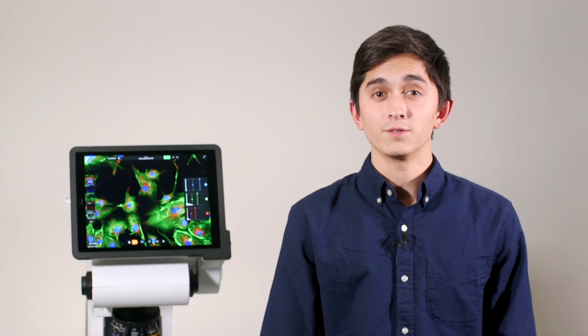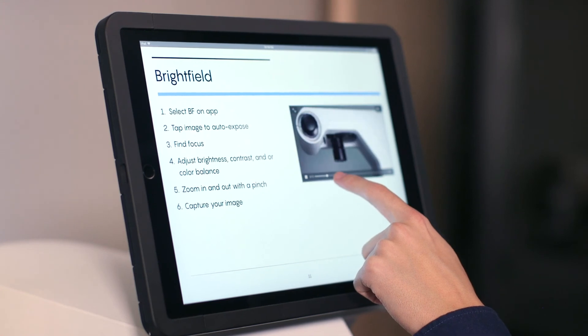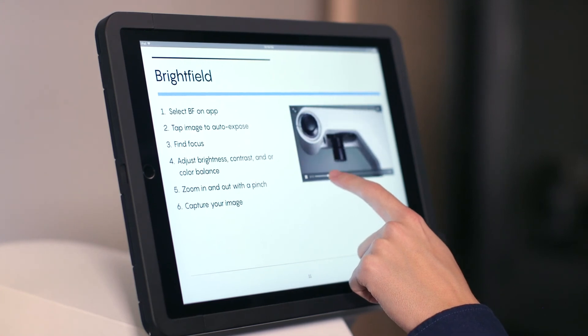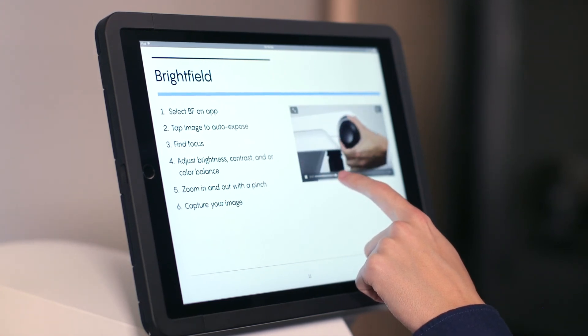As you can see, the Revolve is a highly intuitive instrument. By reducing the learning curve, you can now focus more on your research, rather than spending time being trained on the microscope itself. With each Revolve, there's also an interactive iBook, filled with clear instructional videos, to help you get started.